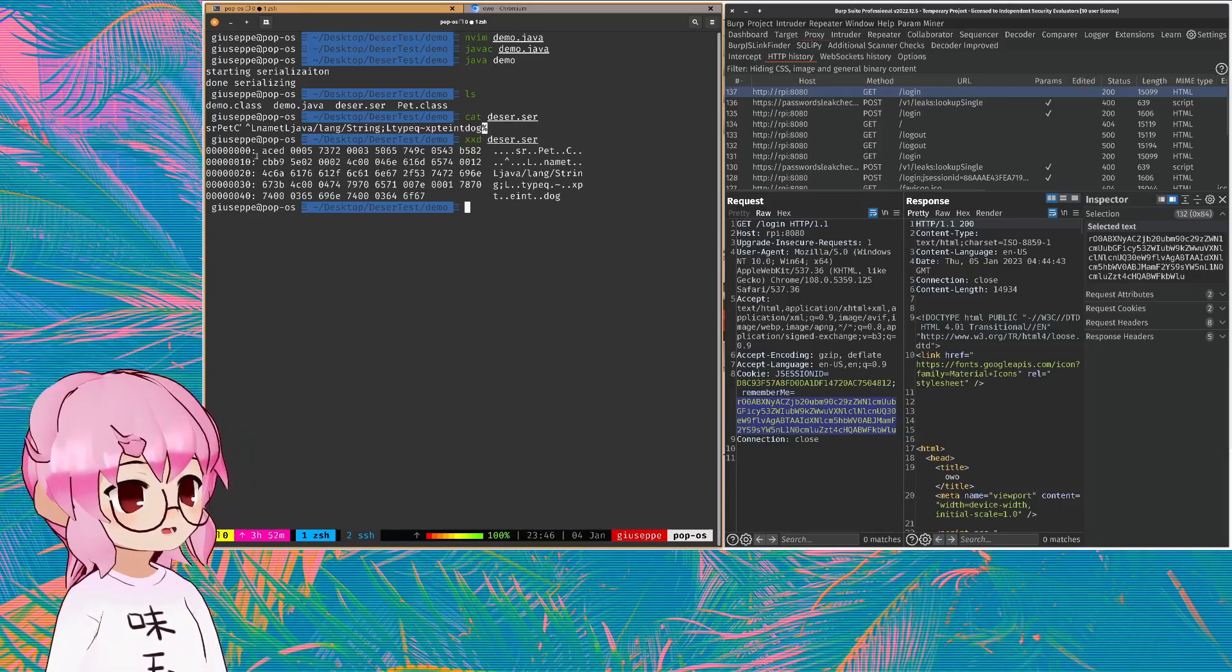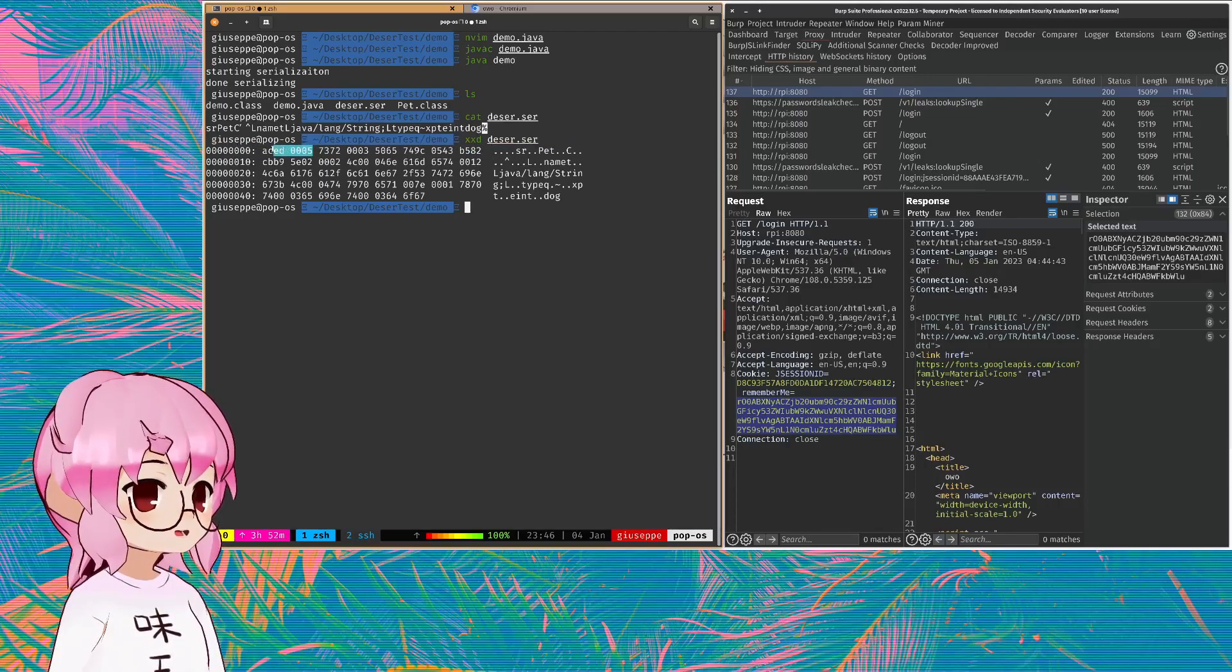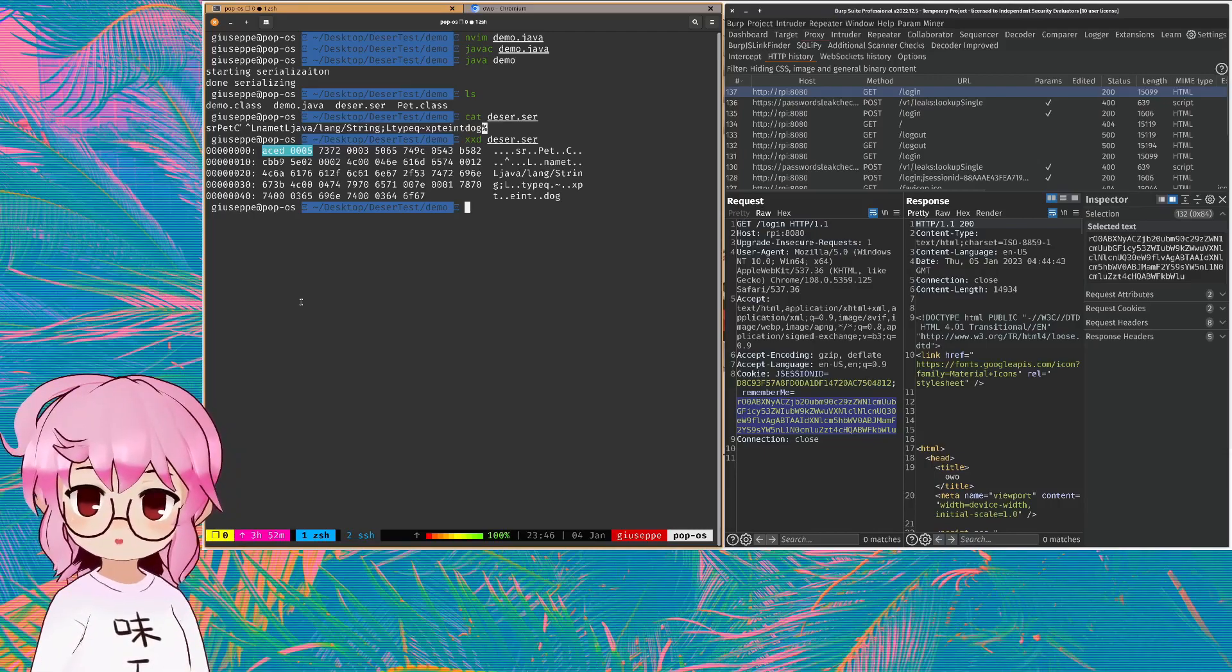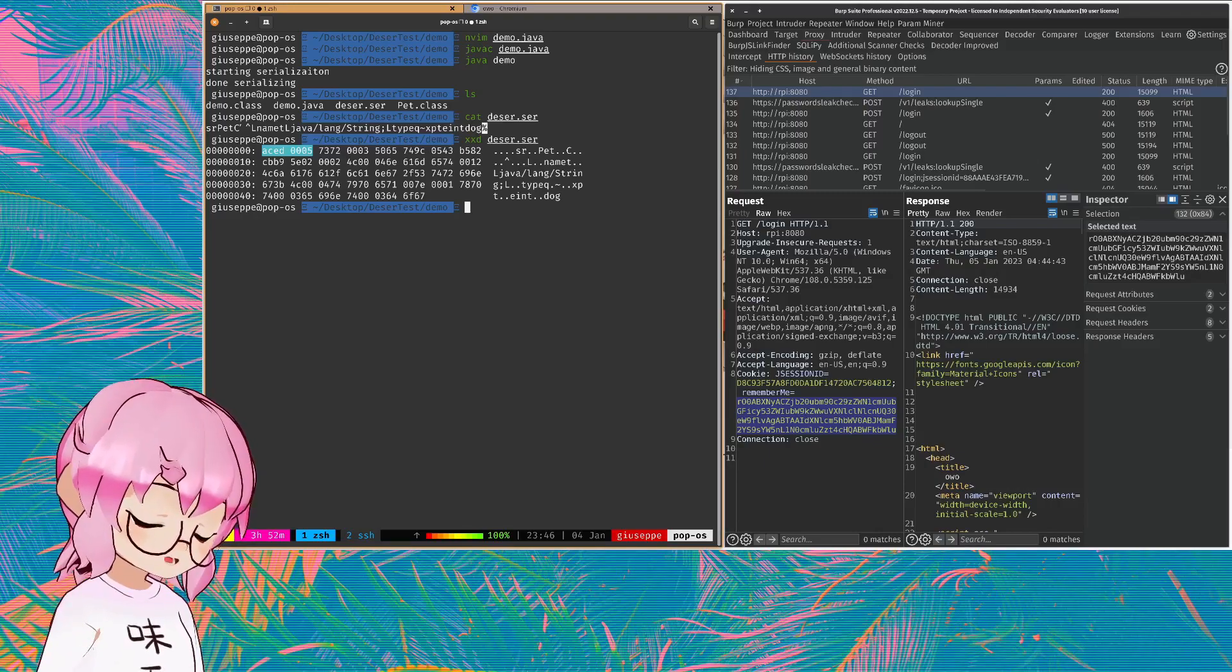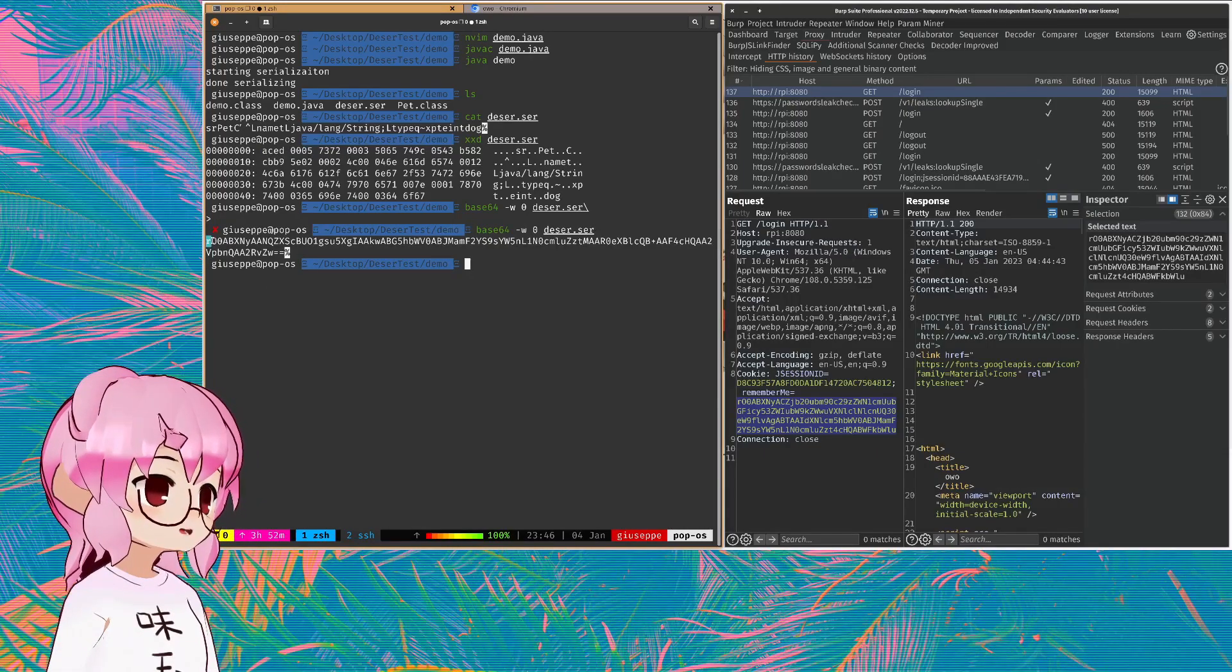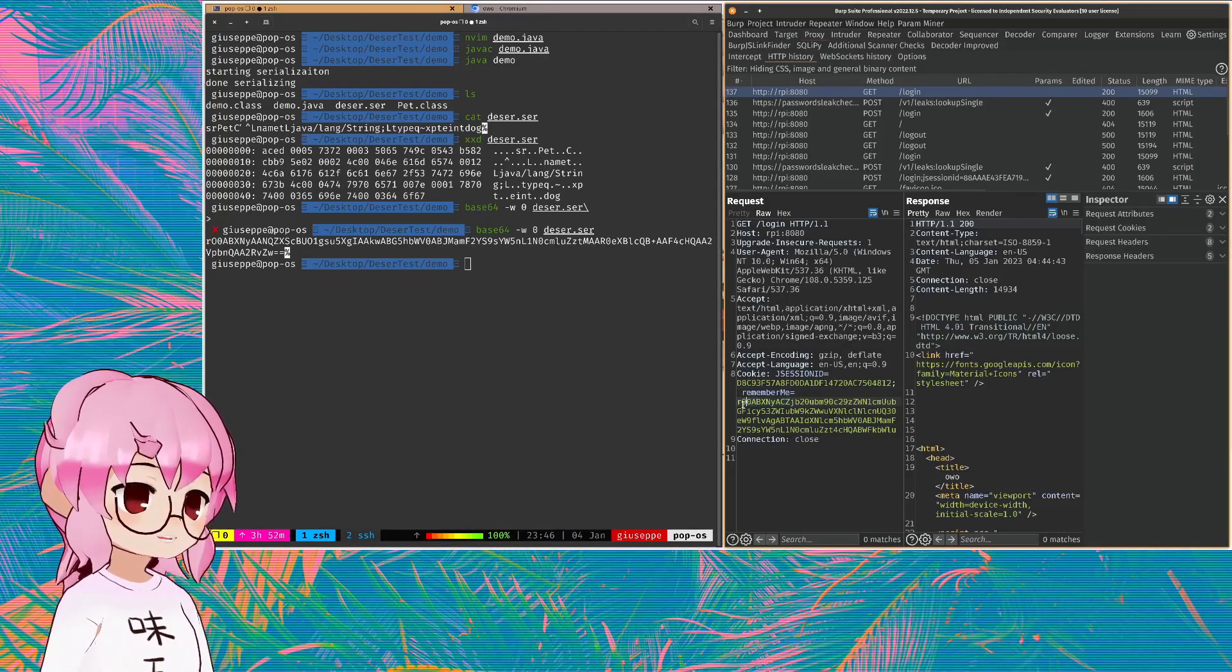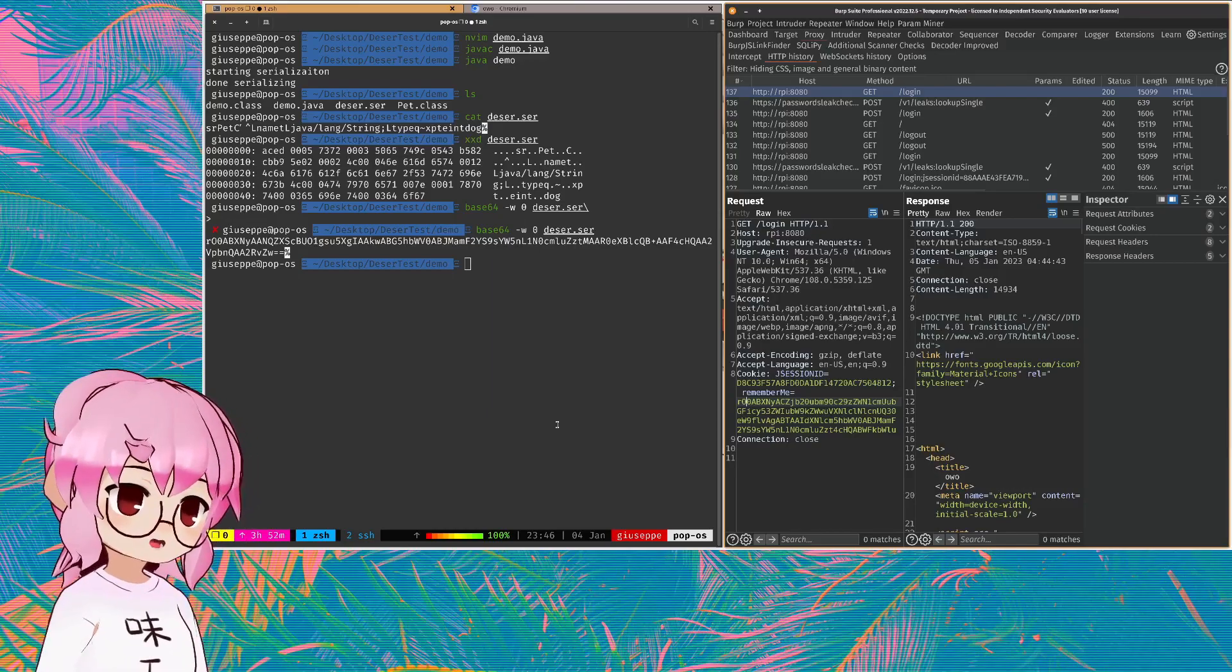And this right here is always going to indicate the beginning of a serialized object when we're using the serializable class or the serializable library with Java. And if we base64 encode that, you can see there's the RO0, just like there was here. This is a recurring pattern in Java objects that are serialized with the serializable method or library.